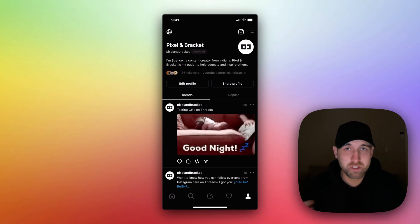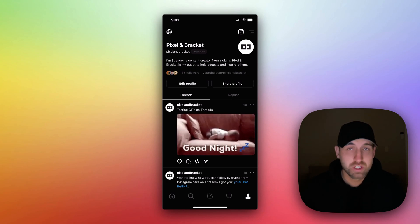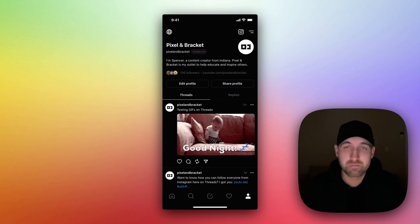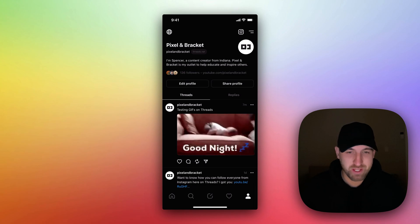I call them GIFs. You probably call them GIFs. You can post them to Threads. Let's look at how to do that.